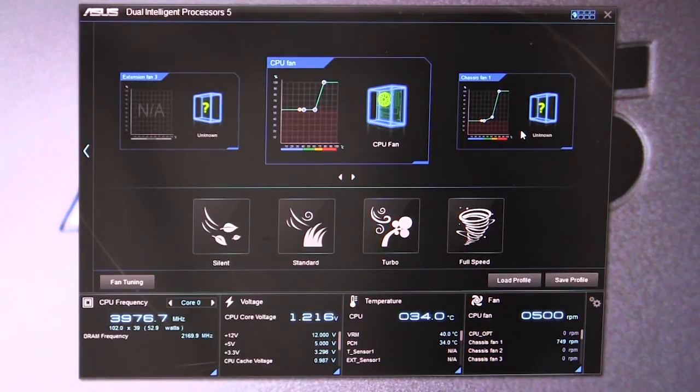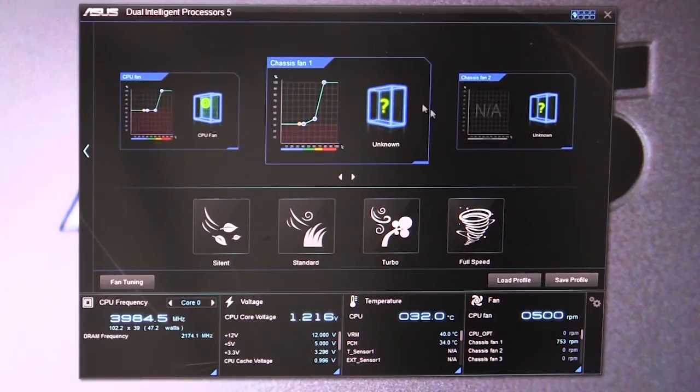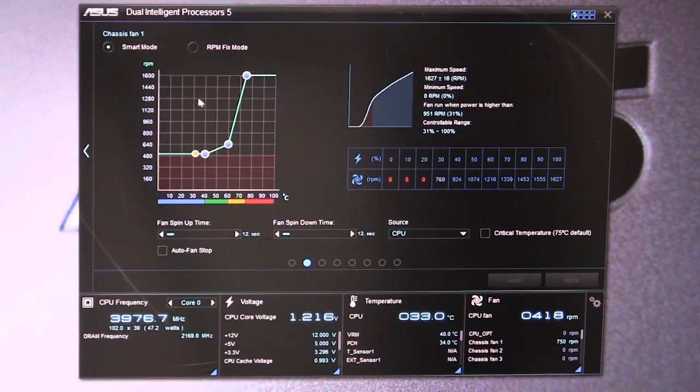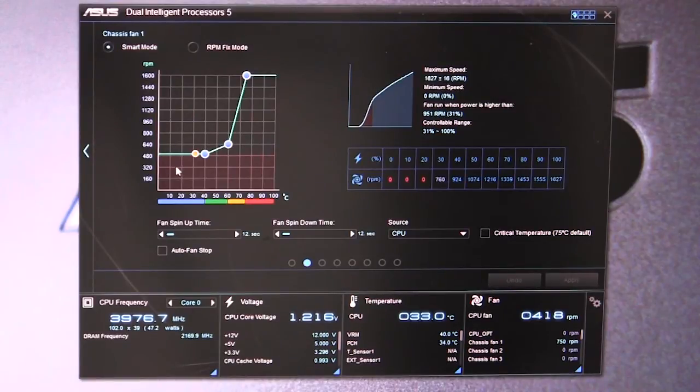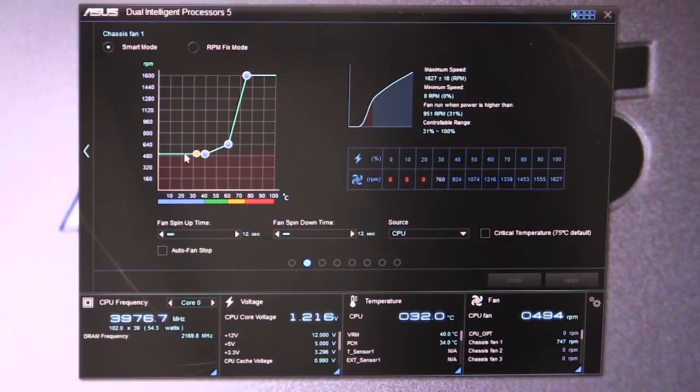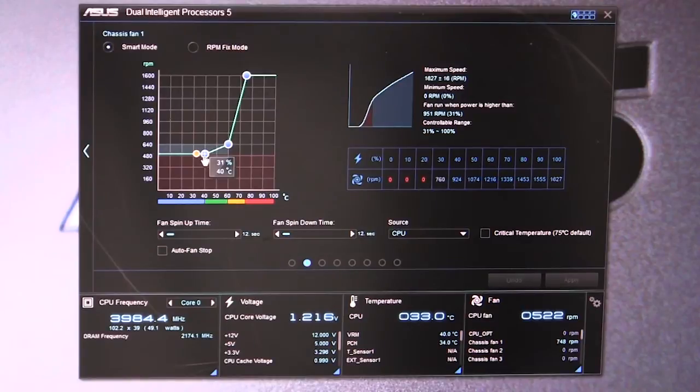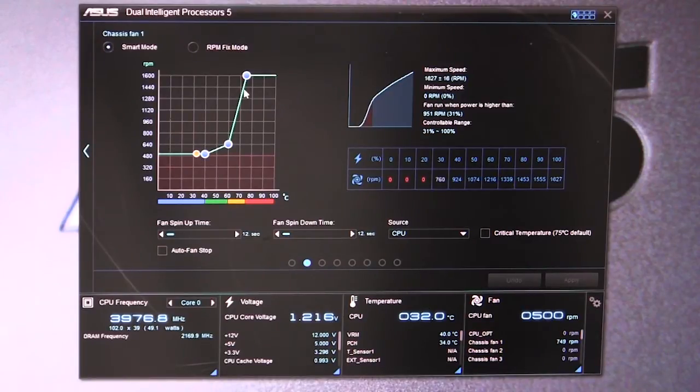You can see the fans that you have, and if we click over we can set different things. We have it set on smart mode so it will intelligently change the fan speed based on temperature, but you can set a fixed RPM mode and actually go in and change the graph so it will ramp up faster or slower depending on the setup you have.